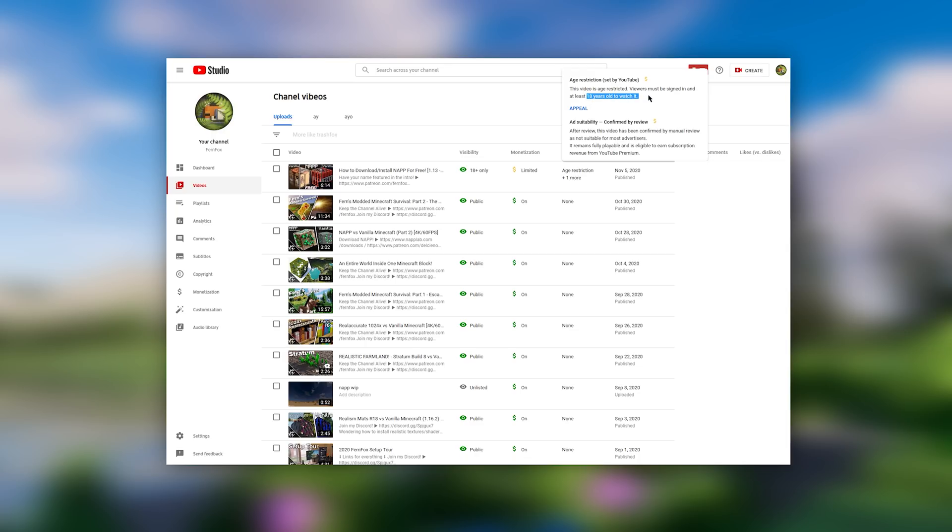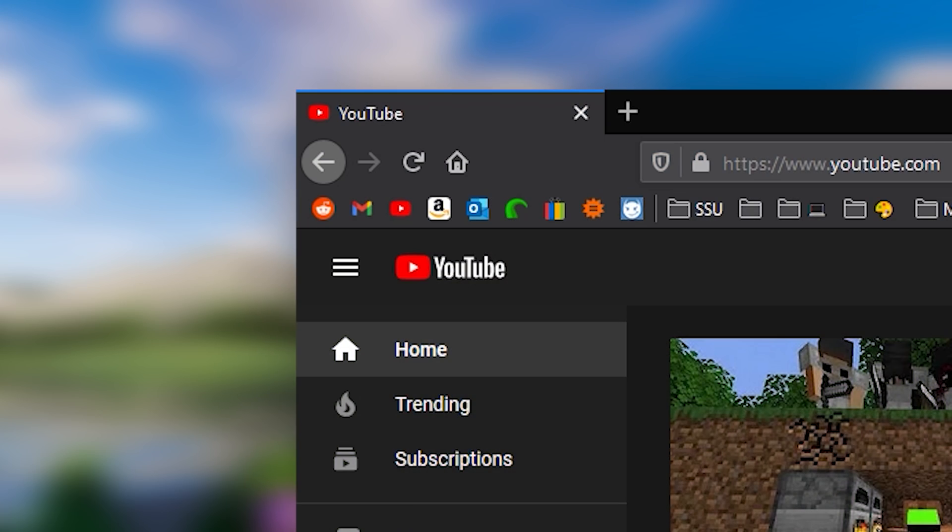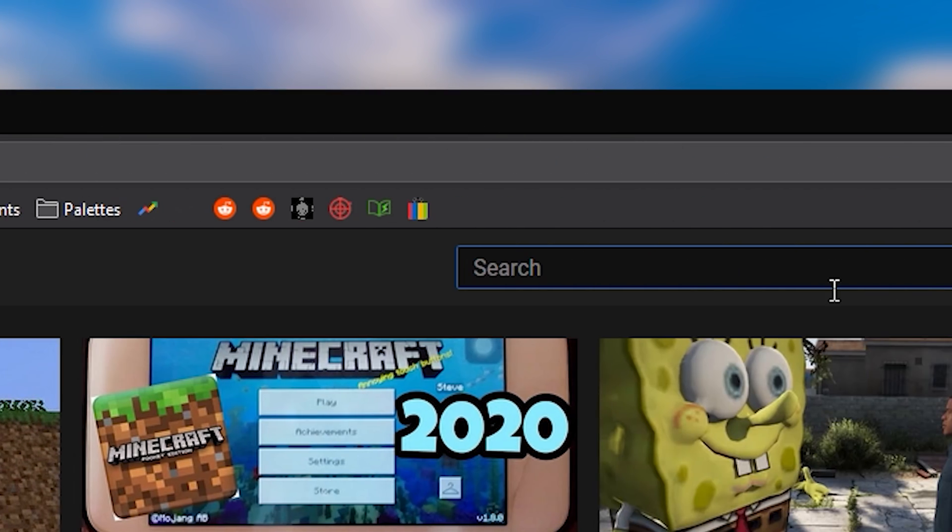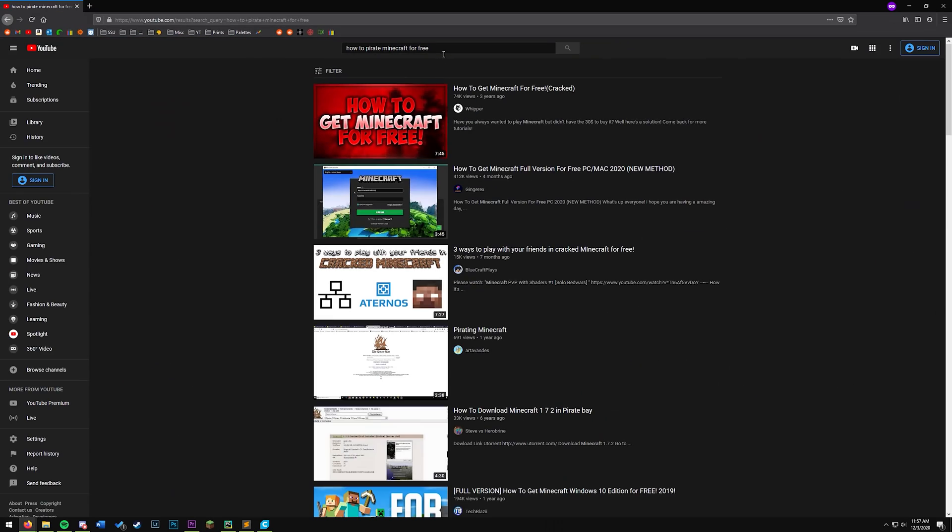They also decided they need to put an age restriction on it. Meanwhile, at the same time, you can go on YouTube and search up How to Pirate Minecraft for free and get a bunch of video results without any age restrictions on them.